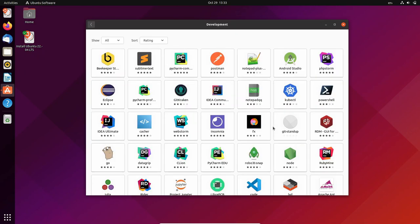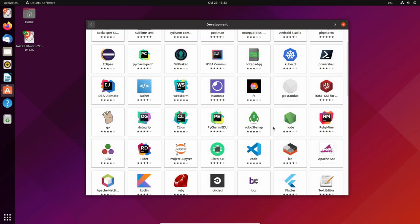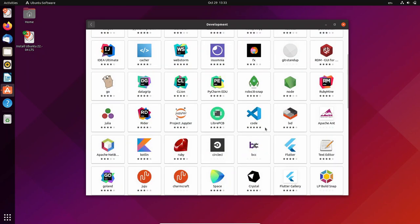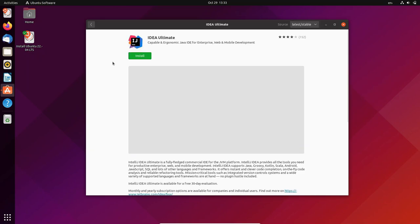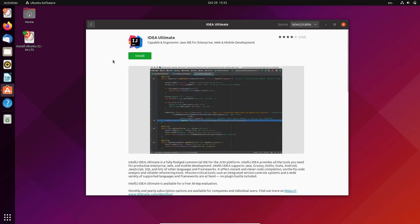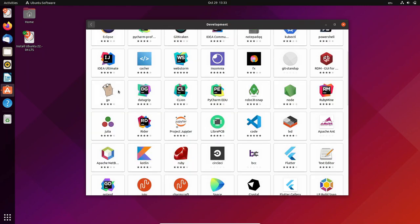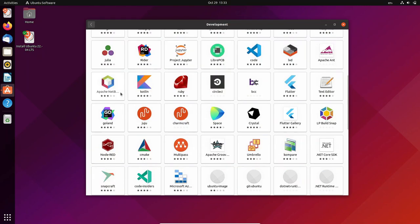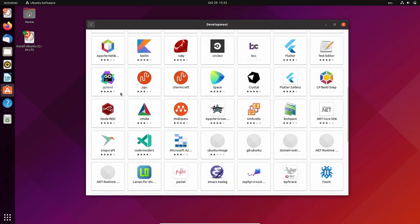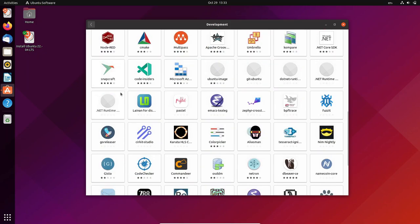Those keen to experiment can download the daily builds of Ubuntu 22.04 from the download link given in the description below. Before you install it, please know that bugs are a guarantee at such an early stage in the development, and you would have to be crazy to run it on your main PC.